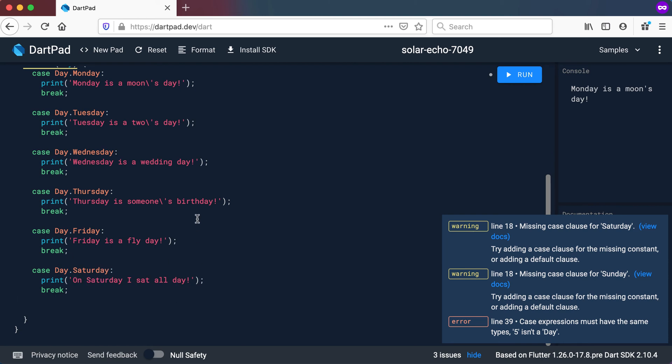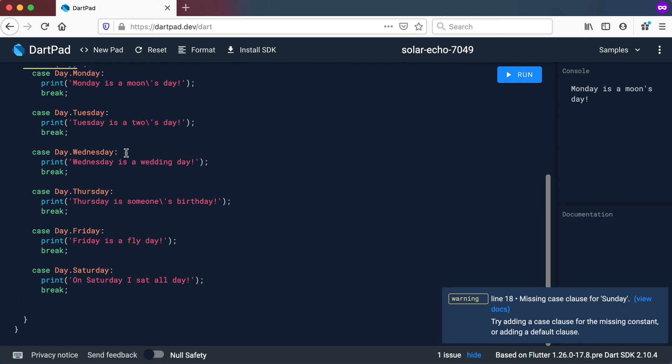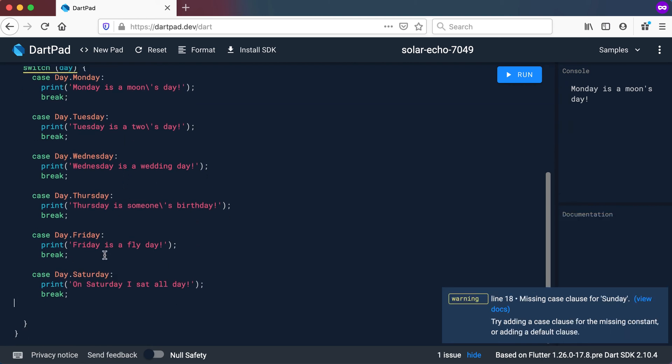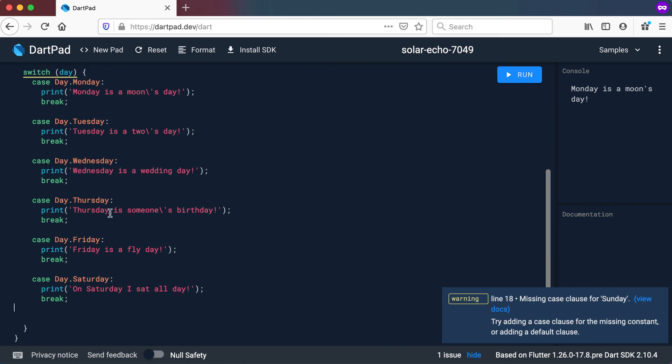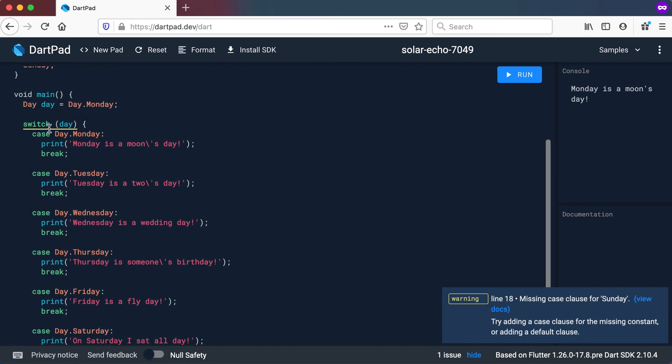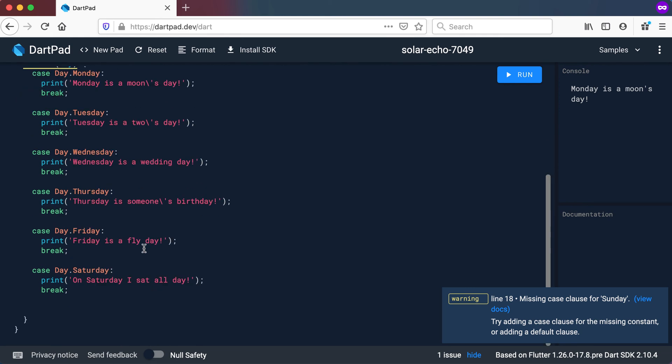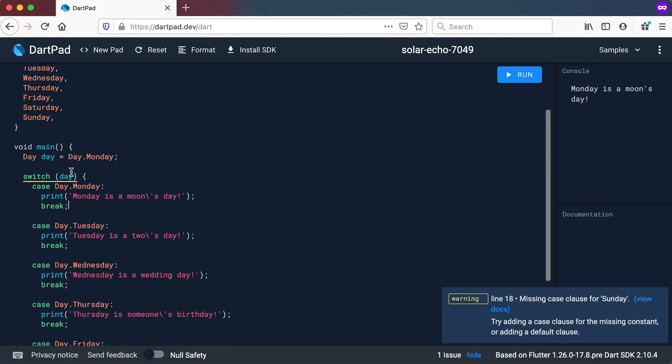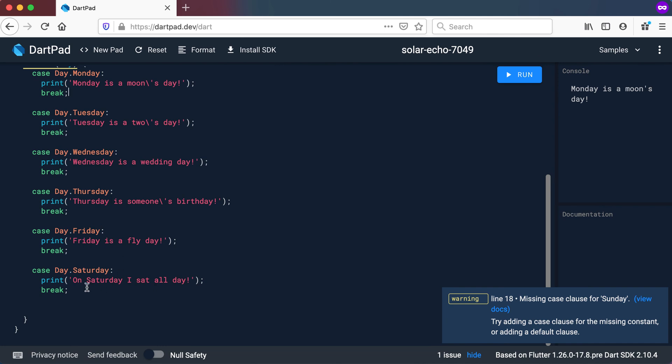So now I've tested everything, but I left out Sunday. And look at the switch statement now. It now tells me line 18 is missing a case clause for Sunday. So automatically there's some error correction even before your coding is running. You can see I forgot one day. I did not test for one specific day.